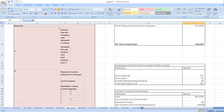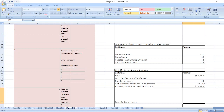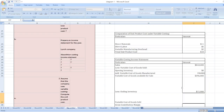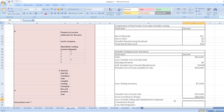Less ending inventory: units produced 22,000 minus units sold 18,000 equals 4,000 units, multiplied by $18, equals $72,000. So variable cost of goods sold equals $396,000 minus $72,000 equals $324,000. Our gross contribution margin equals $810,000 minus $324,000, which is $486,000.